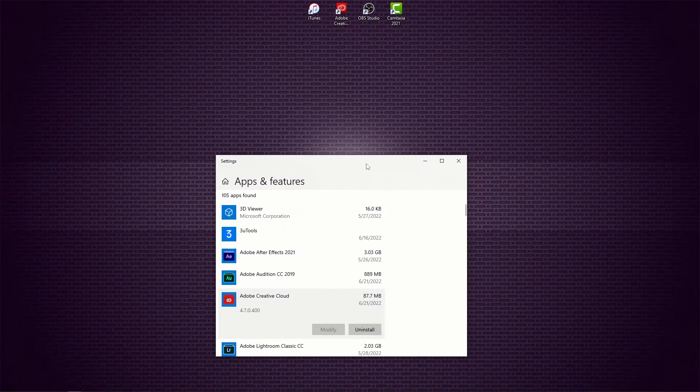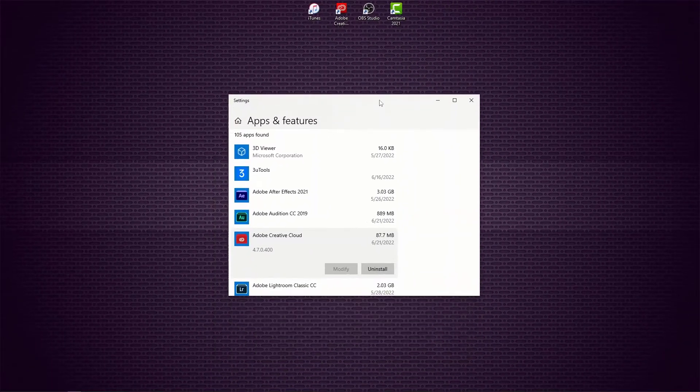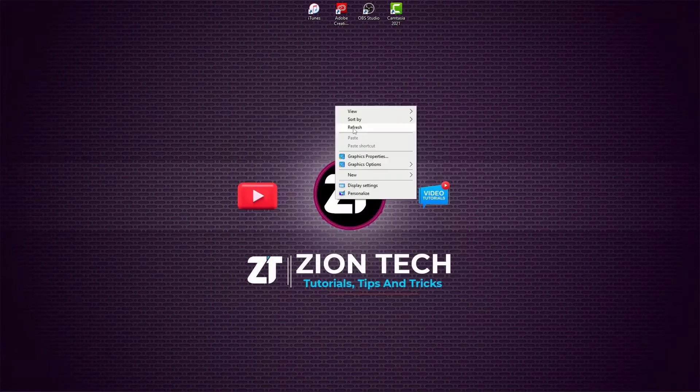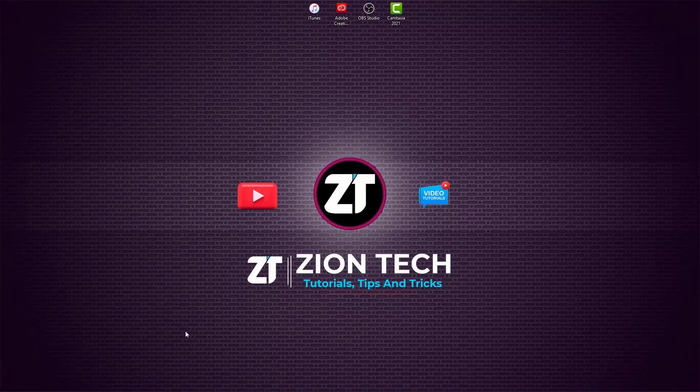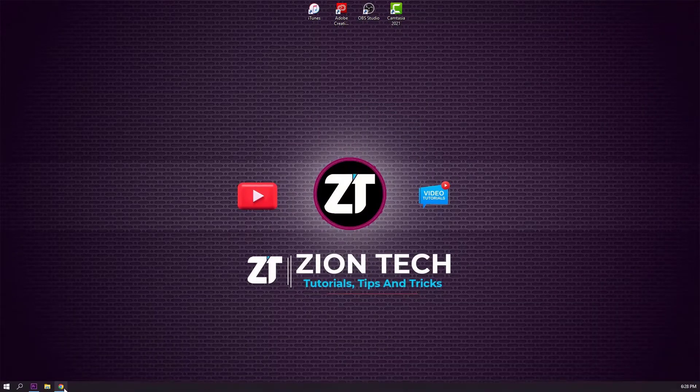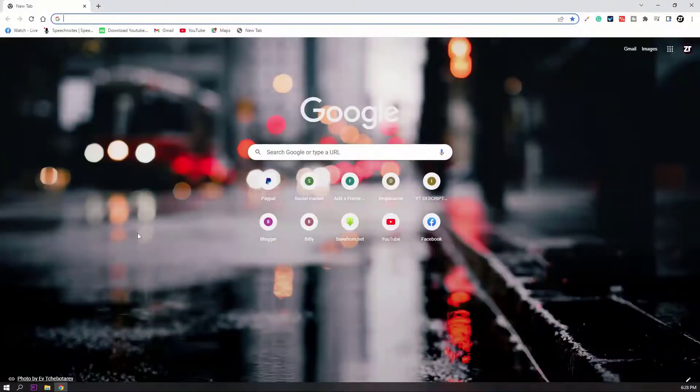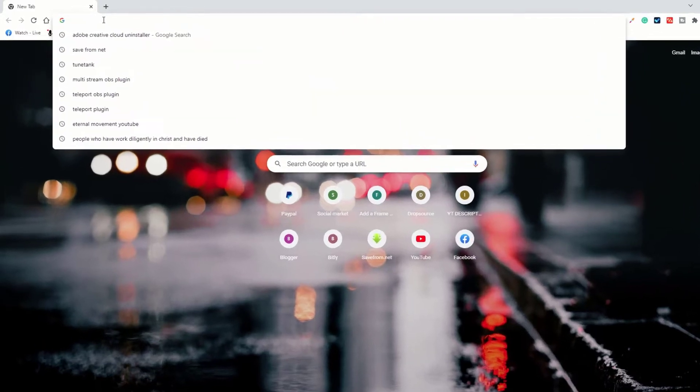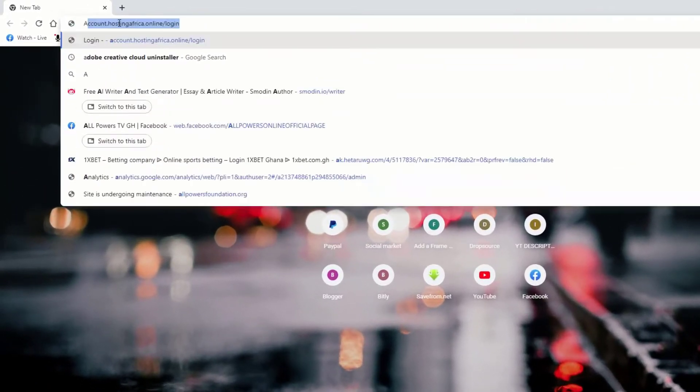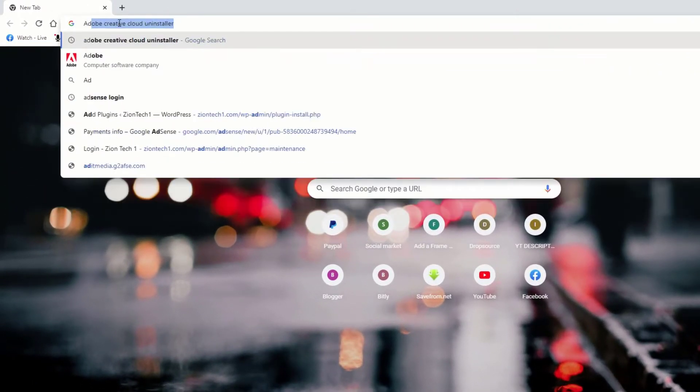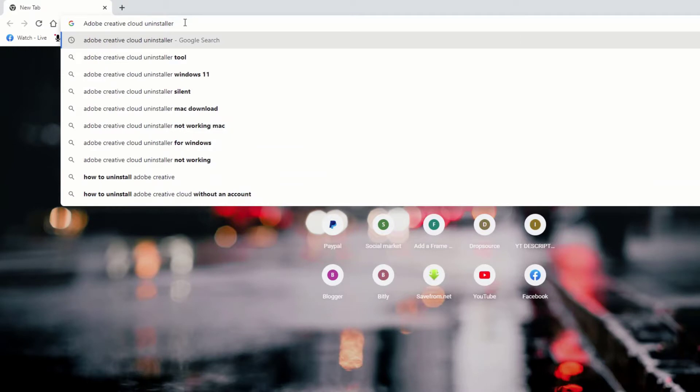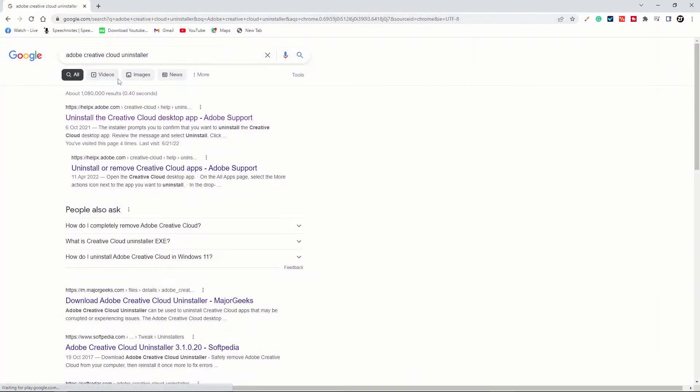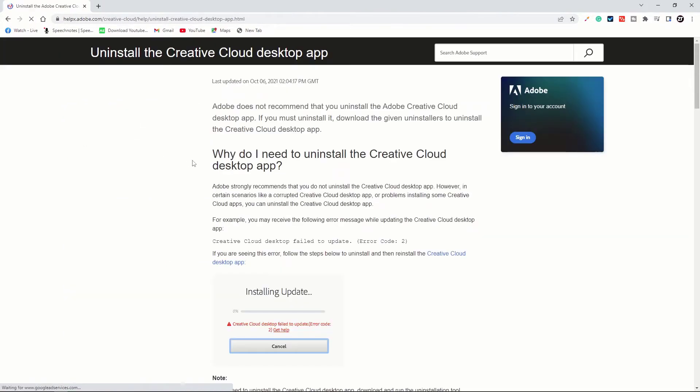This is why I want to show you how to uninstall it. First, open any browser of your choice that you have on your machine and start searching 'Adobe Creative Cloud uninstall'. I'll put a link in the description for you.